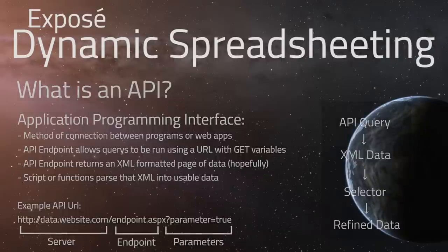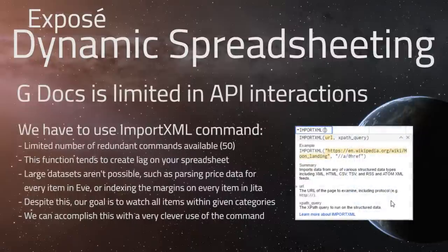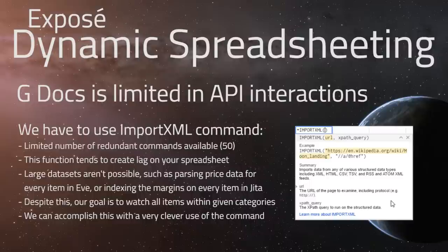Limitations of Google Documents: with the ImportXML command, we can't have 50, 100, or 200 of these commands — that's the first thing. The second is that the amount of data you can process through Google Sheets is limited. When your sheets reach critical mass and there are enough functions running, it starts to slow down your browser.